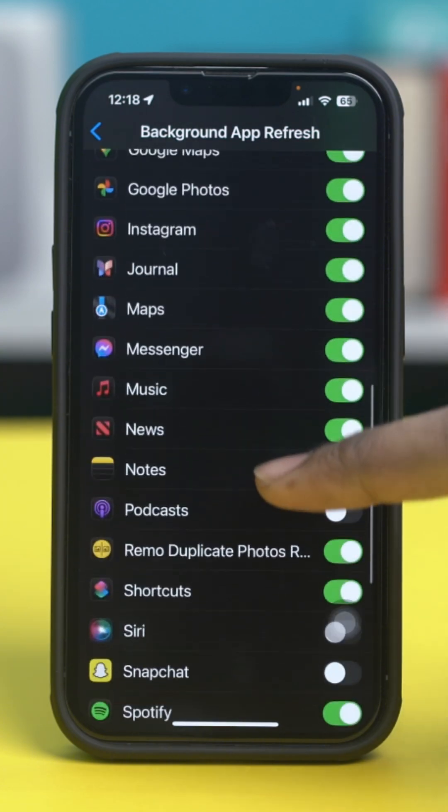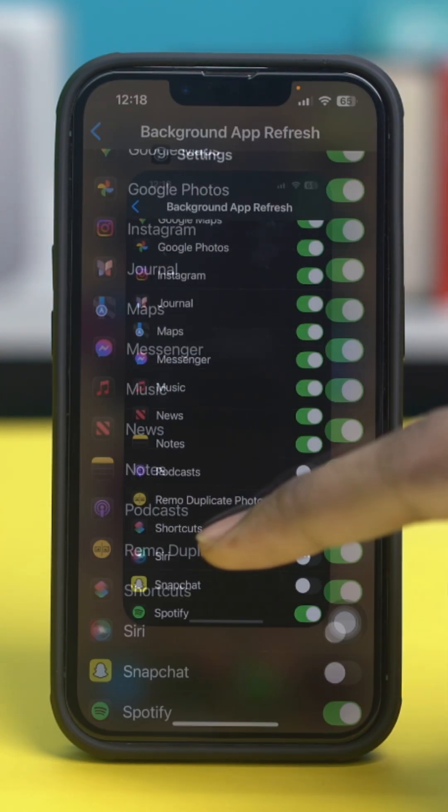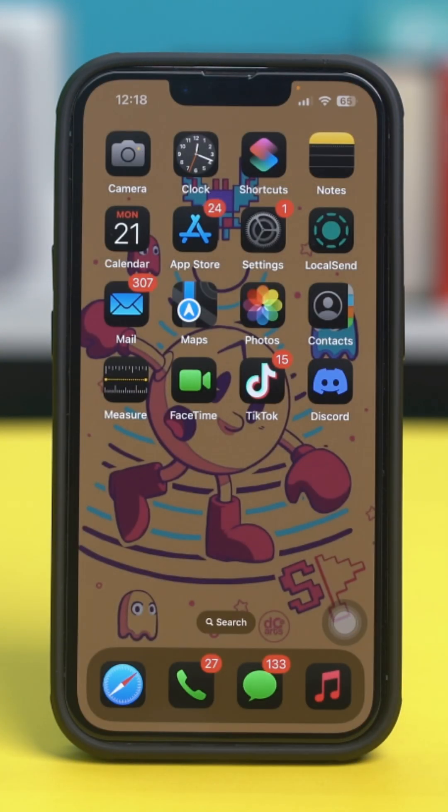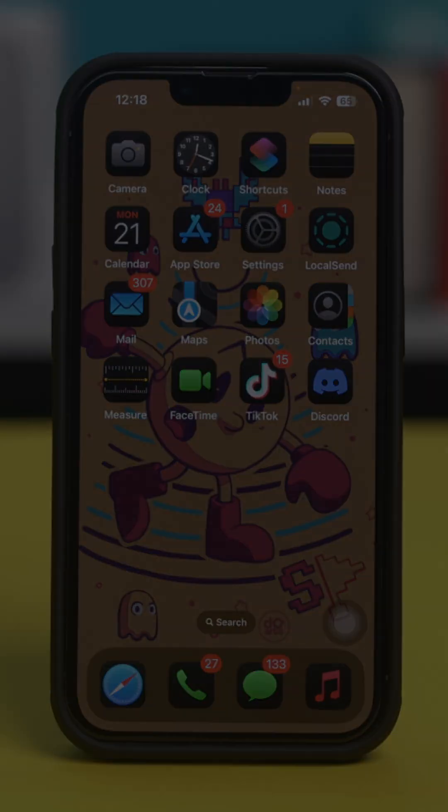Make sure that Background App Refresh is enabled for the weather app. Once you've confirmed that, exit settings and check if your weather app is working again.